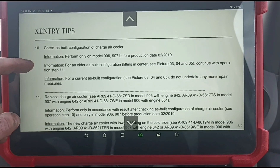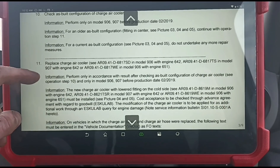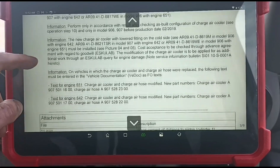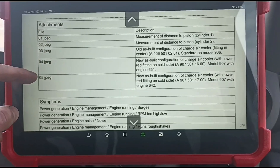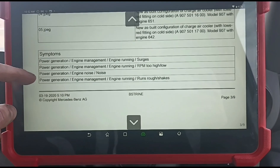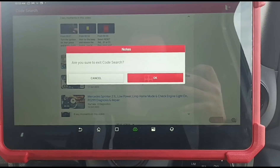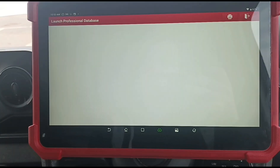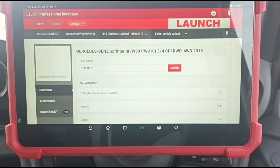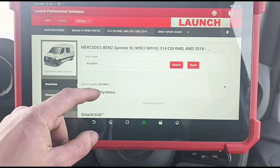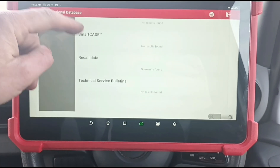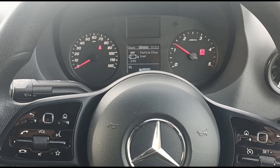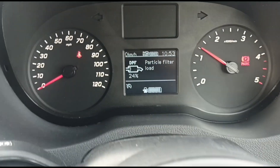If he was living locally and wasn't going to use the van for a few days, I would suggest doing that. Replace the air charge cooler — so according to that, it's a well-known issue with these vans. Let's look on the launch database to see what this says anyway. Looks like we have no results found on there. So basically what's happening is he's sitting here and it keeps resetting the DPF.